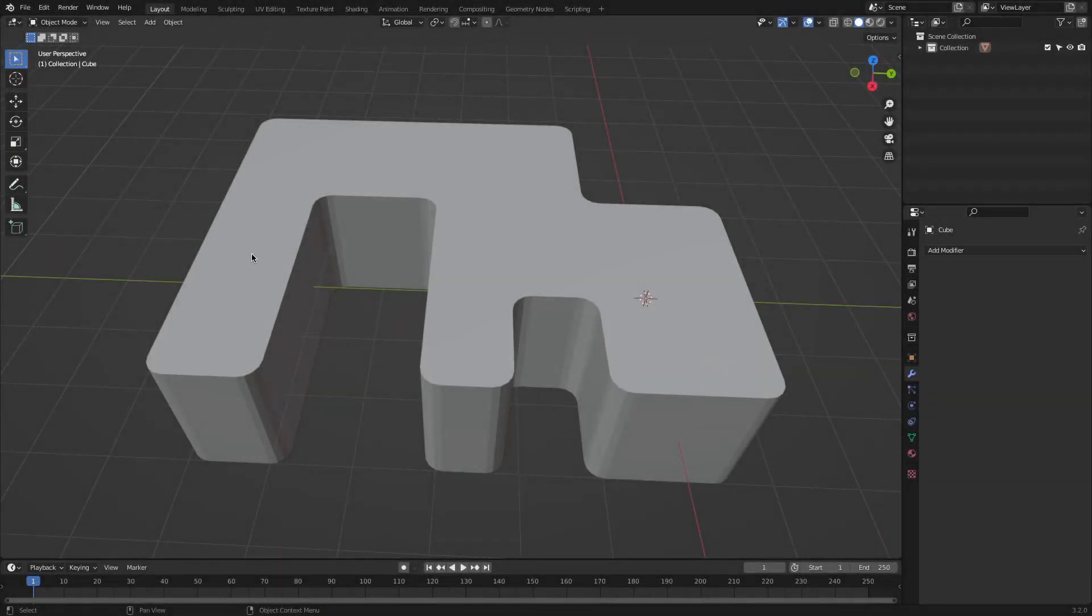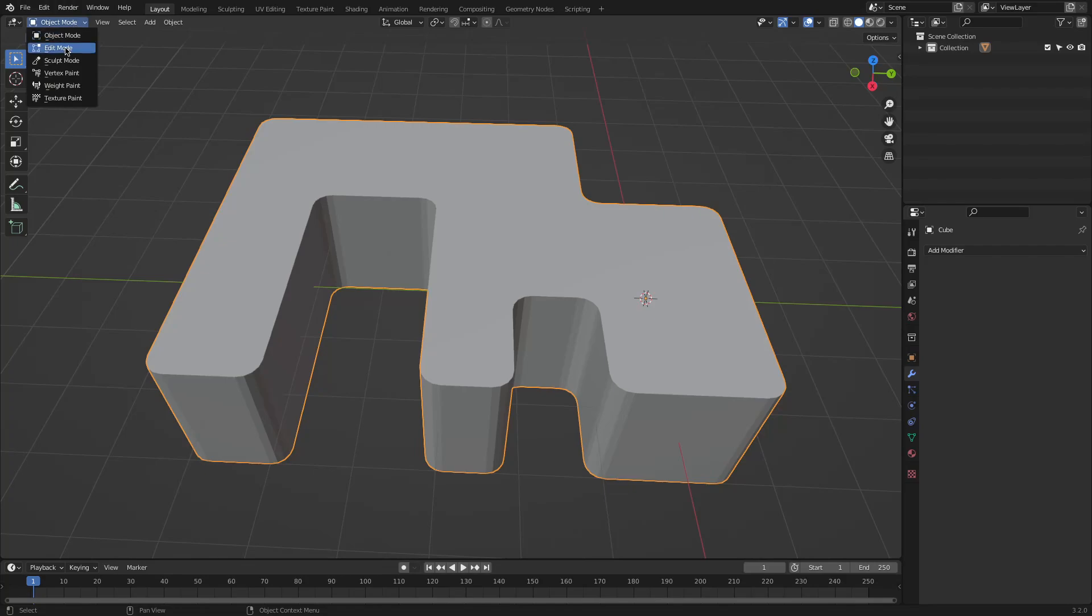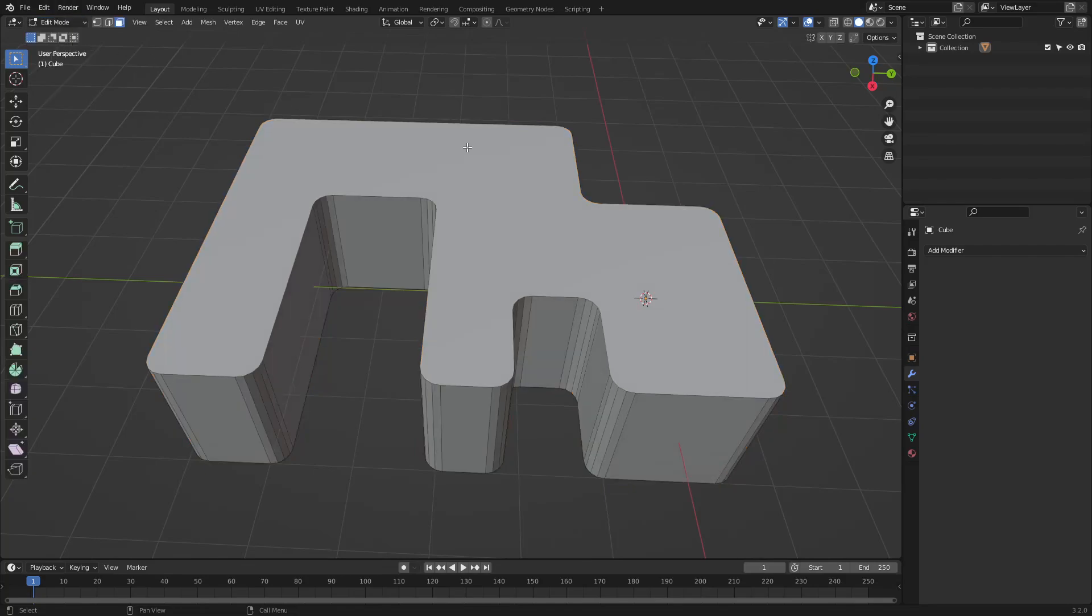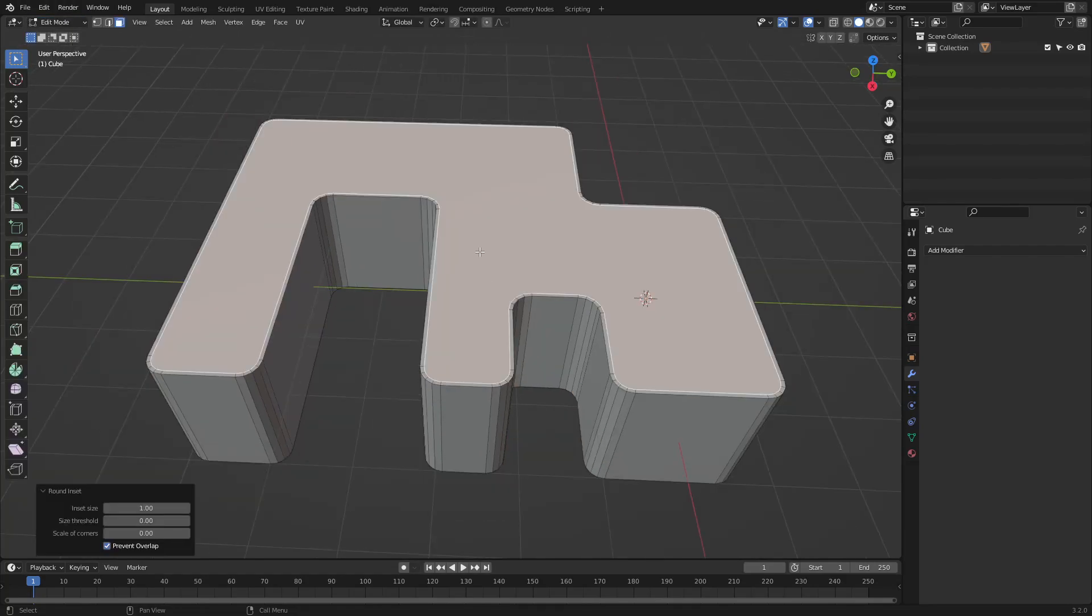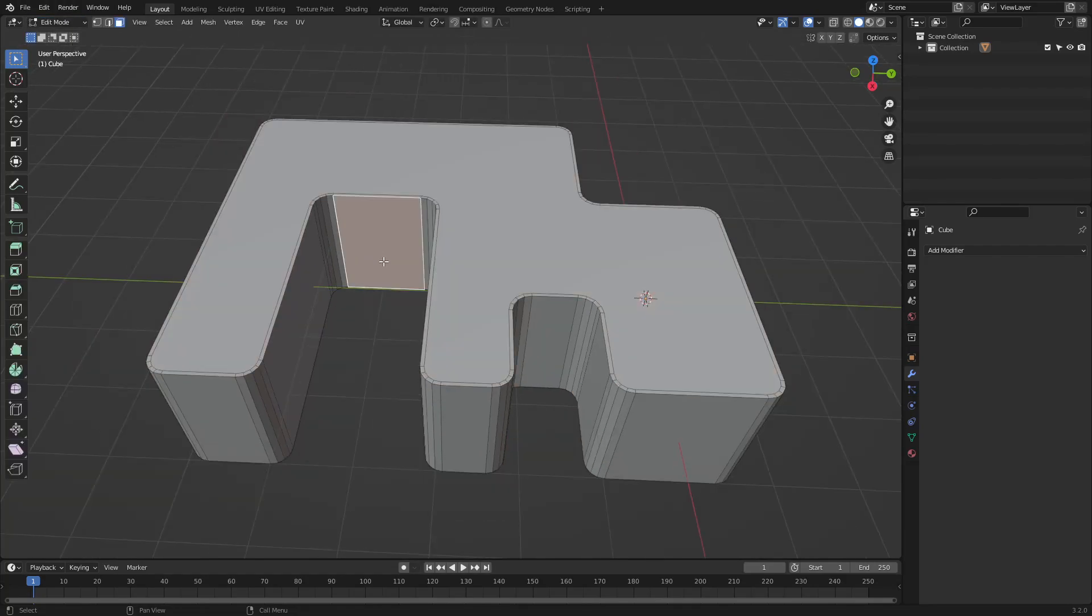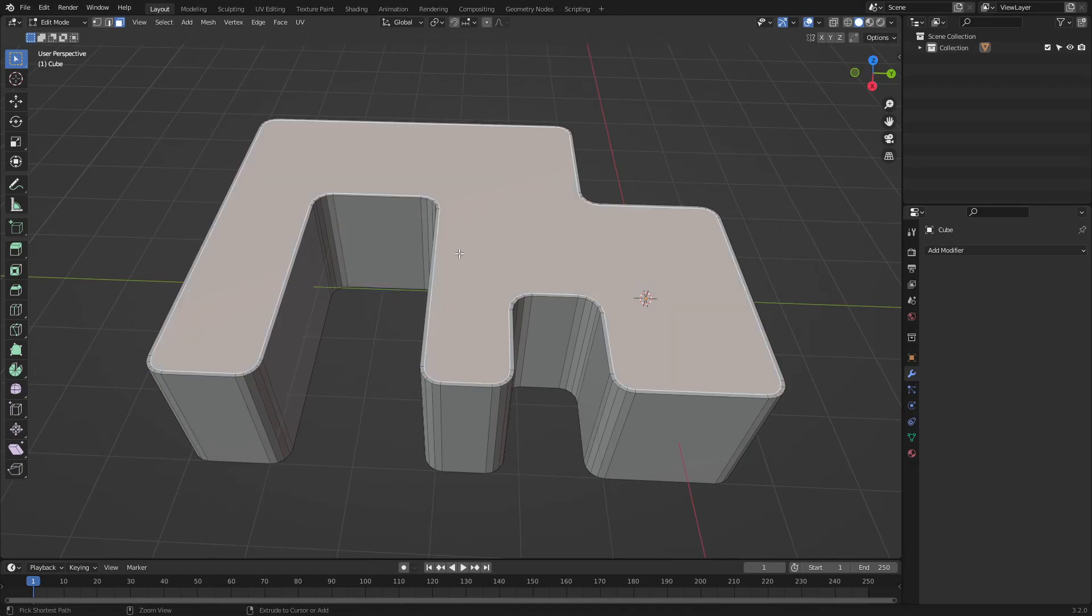After installing it, you can use the add-on in edit mode. If you select a face and right-click, you can find the Round Inset option at the very bottom.